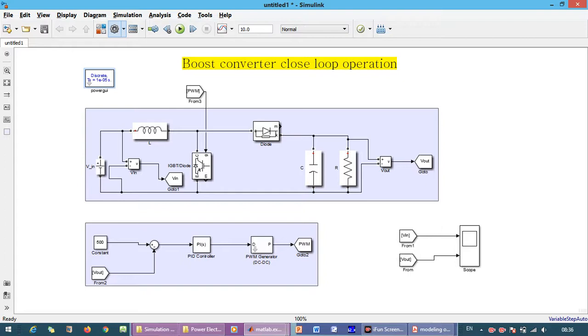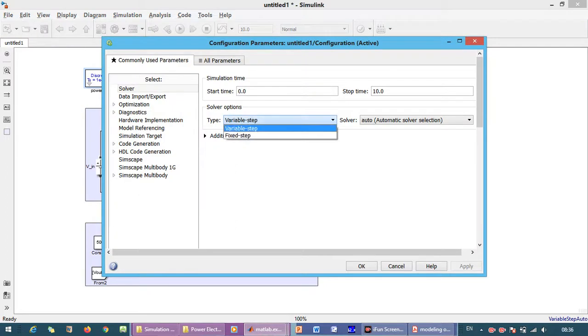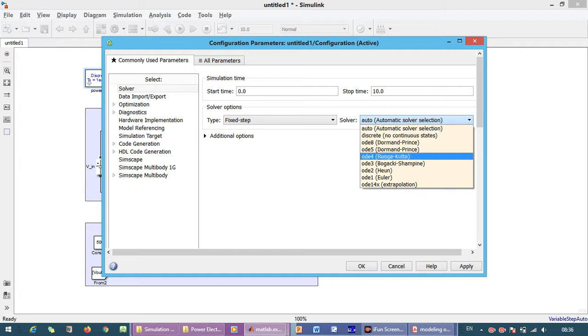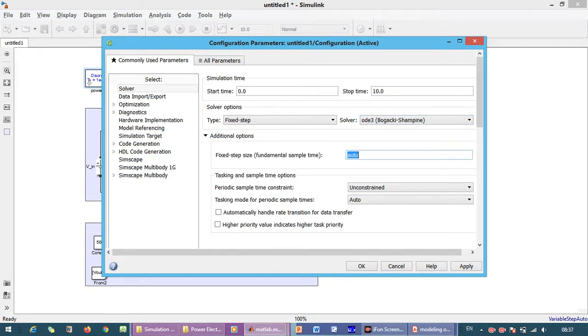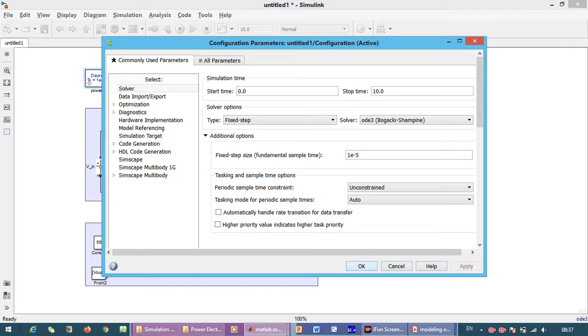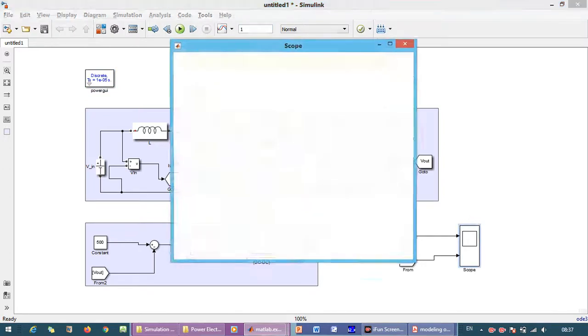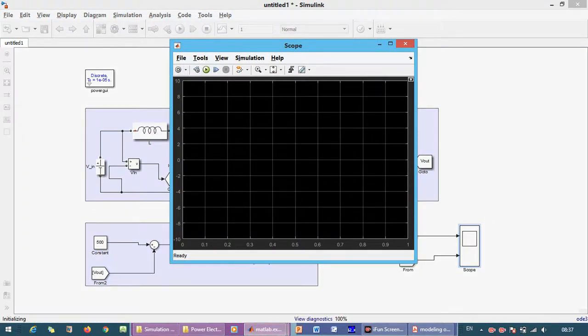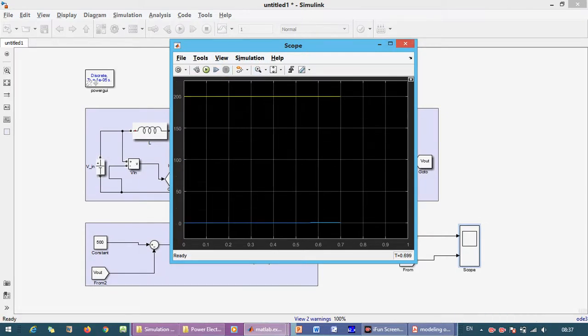We make some settings in the model configuration parameters. We change the solver to fixed step with ode3 Bogacki-Shampine. In additional options, we fix the sampling time step to 20×10^-5. We change the simulation time to 1 second.